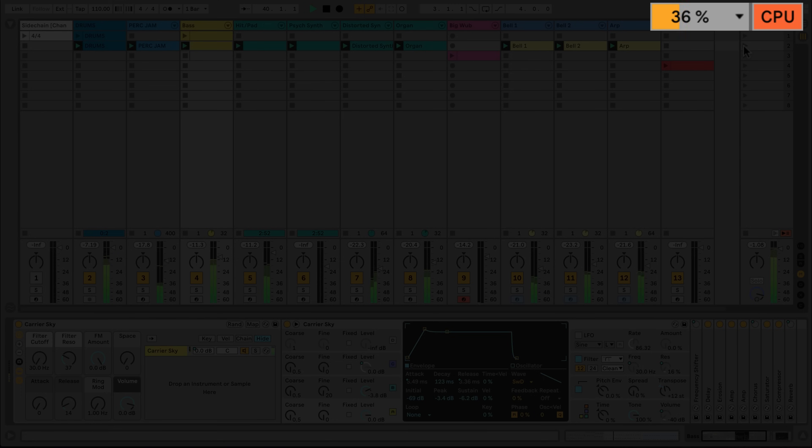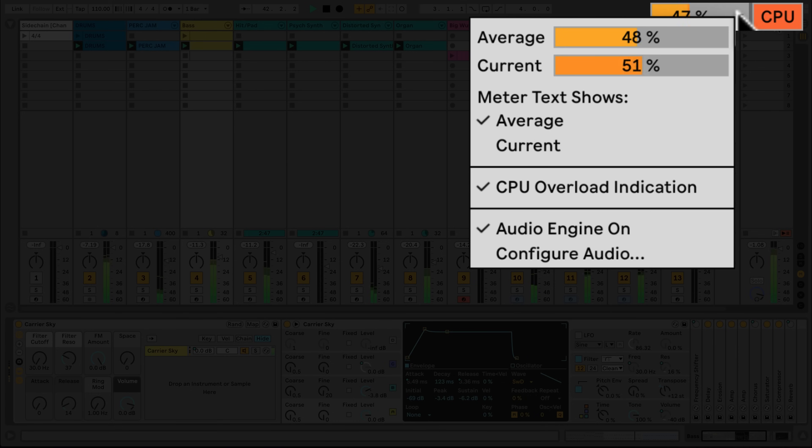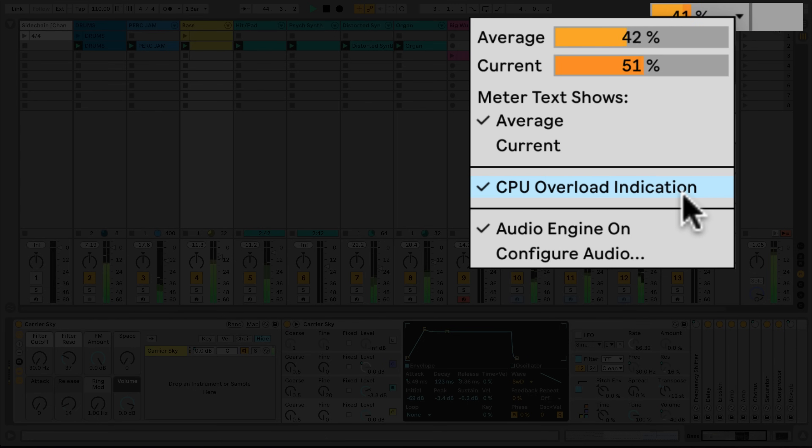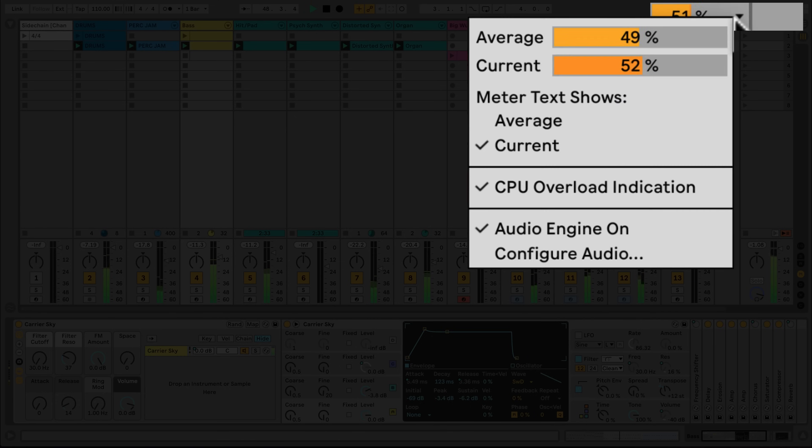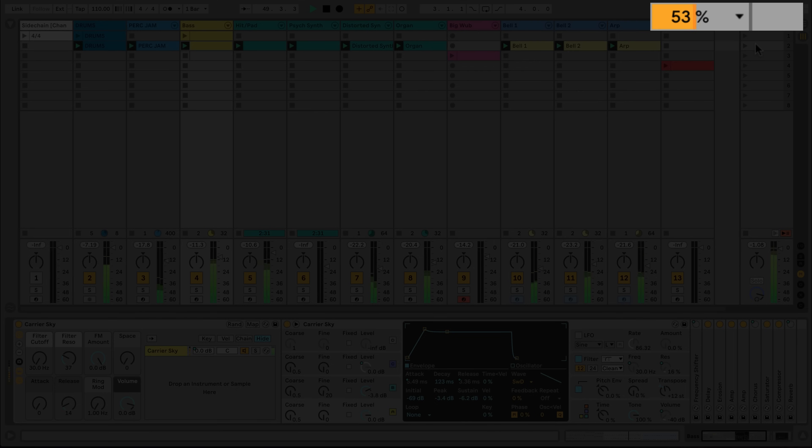The CPU Overload Indicator can be toggled on or off from the Meter's drop-down menu. The Meter text can either show the average CPU load or the short-term current CPU load. This can be toggled using the CPU Meter's drop-down menu. A current CPU readout will typically appear more active than an average CPU readout.